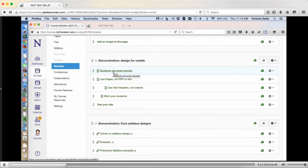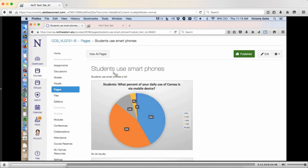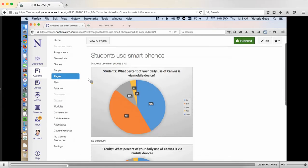The second thing I wanted to demonstrate is to emphasize that students use their smartphones — and tablets — but really their smartphones, to access Canvas. We know from last year, when we did surveys of students during the transition year, we asked what percent of your daily Canvas use is through a mobile device. About 60% of daily student usage of Canvas is through a mobile device, and on the whole these are smartphones, with slightly more iPhones than Android.